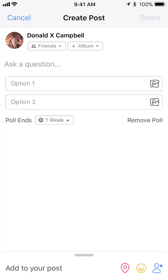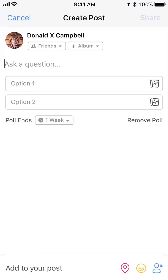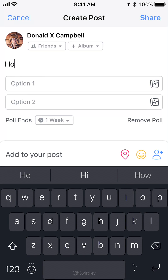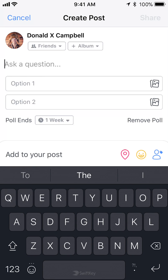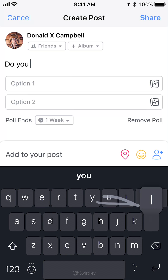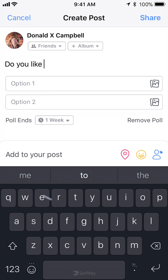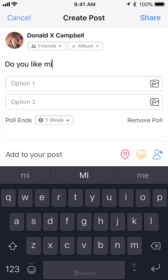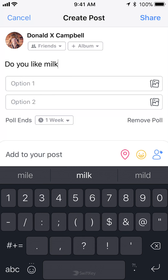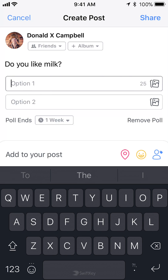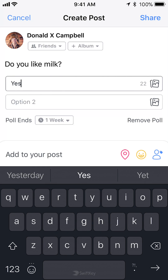And this is how you do it. So let me write the question. Let's do: 'Do you like milk?' And then once you have written your question, you can write in the first option — yes.